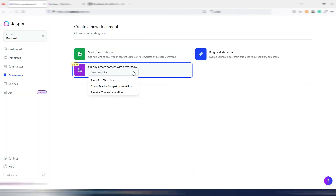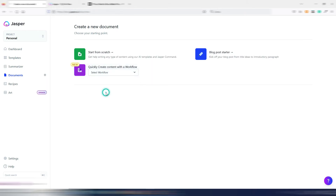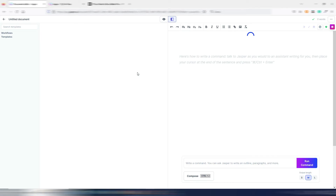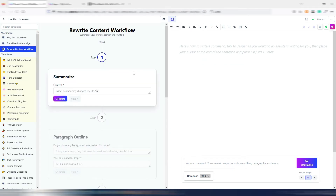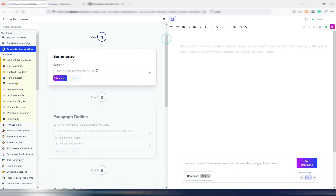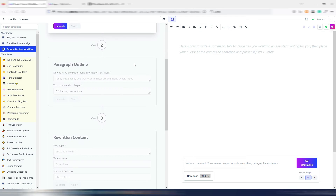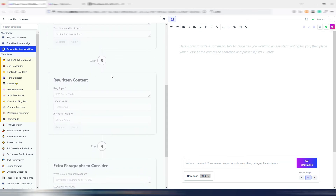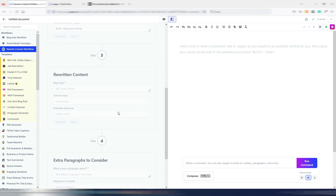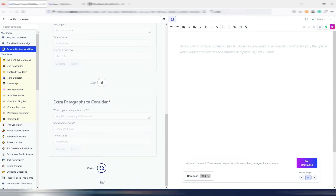By following this workflow you can quickly generate posts for different social media platforms at the same time. Then there is the third workflow: the rewrite content workflow. This is useful if you want to rewrite something better — but don't steal other people's content. You can summarize your content, generate an outline, rewrite content, and add extra paragraphs to consider.